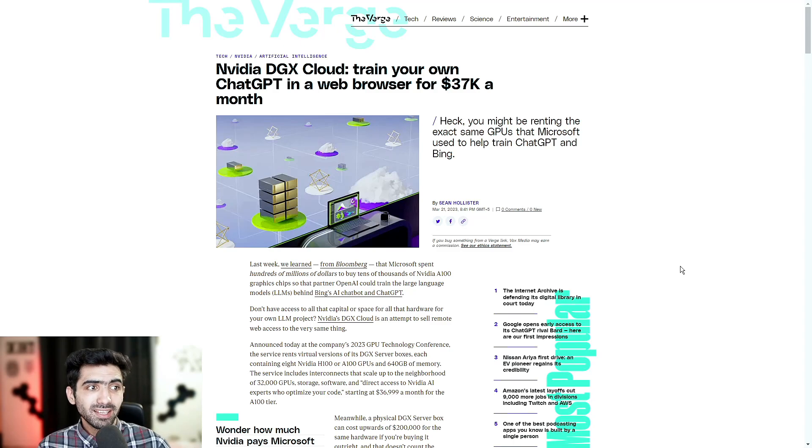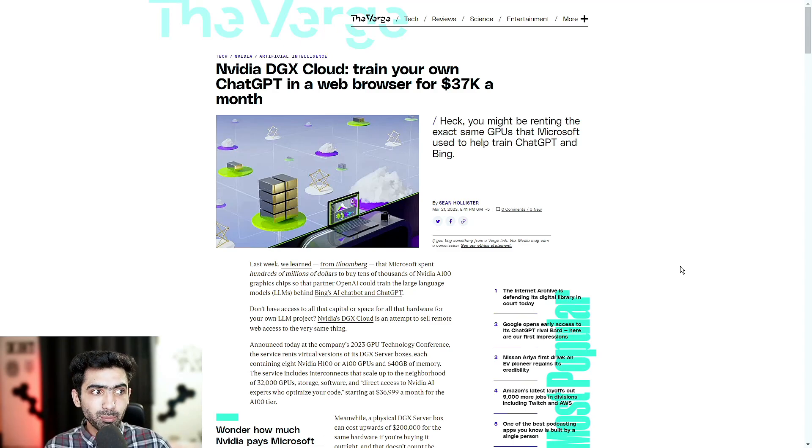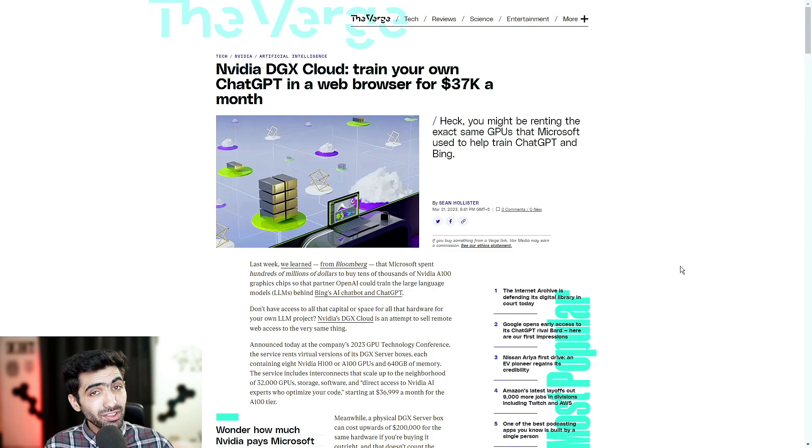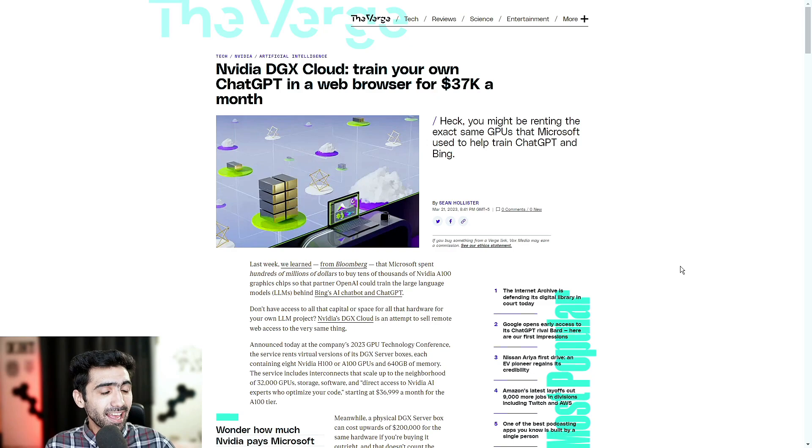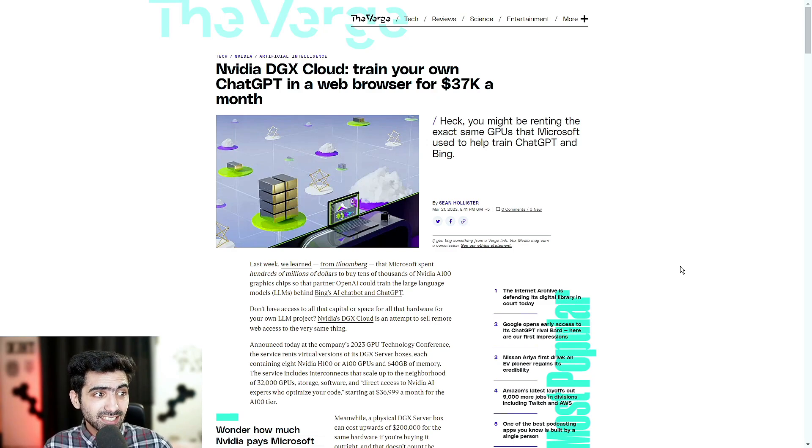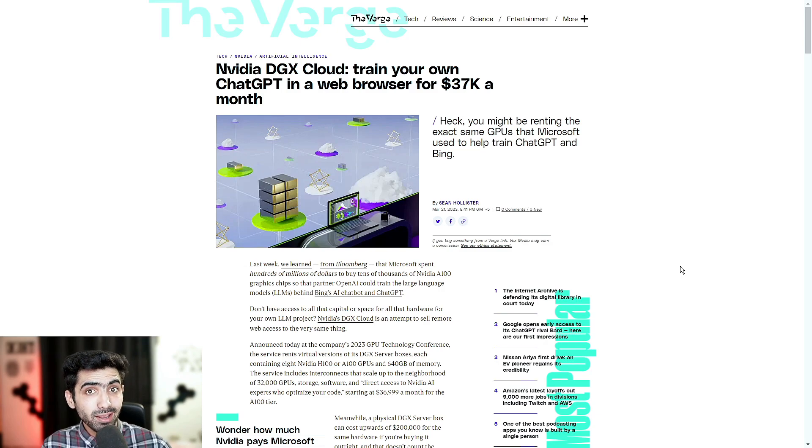With the help of NVIDIA DGX Cloud, you can now train your own ChatGPT in a browser window for $37,000. A small price. Heck, you might be renting the exact same GPUs that Microsoft used to help train ChatGPT and Bing. Let's jump right in.